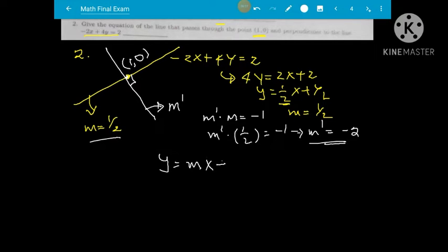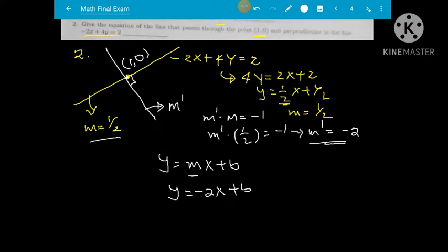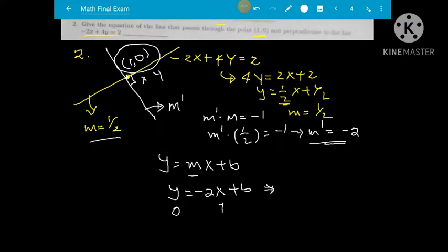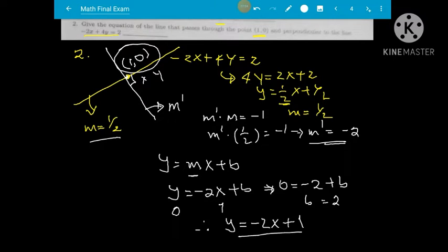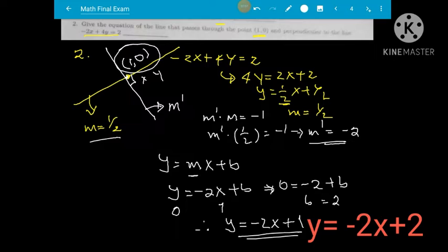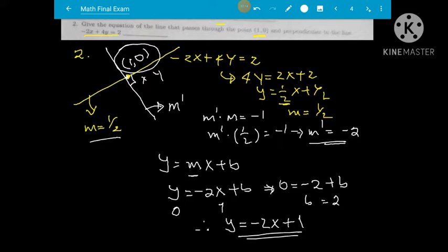Using the equation of a line y equal to mx plus b, with slope m equal to negative two, and substituting the point (1, 0): 0 equal to negative two plus b, so b equals 2. Wait — b equals 2, therefore the equation of the line is y equal to negative 2x plus 2. The perpendicular line equation has been found.